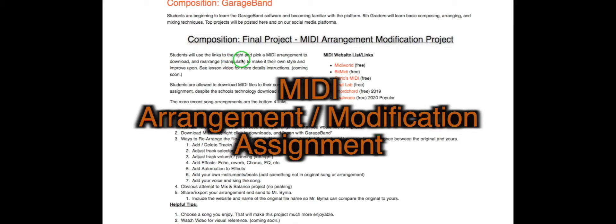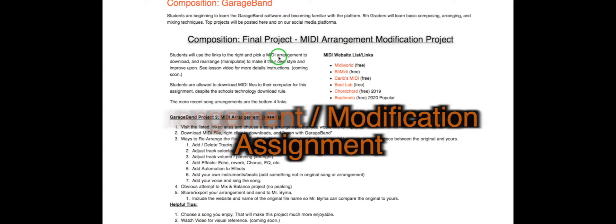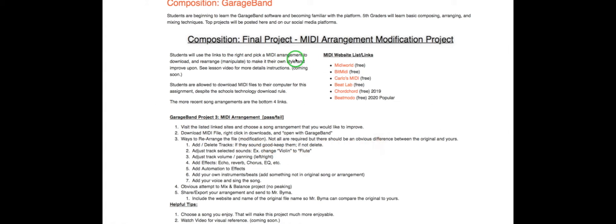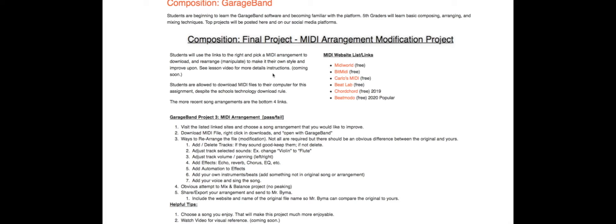Students will use the links to the right to pick a MIDI arrangement to download, rearrange, manipulate, to make their own style and improve upon. Mr. Ceruto and Mr. Blackmire and Mr. Byma all are aware that in order to do this you have to break the rules. However, they are MIDI files. Mr. Ceruto is aware that you are doing this project.